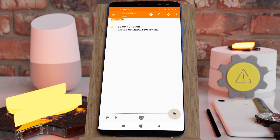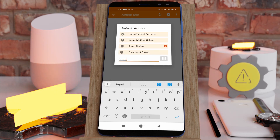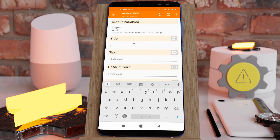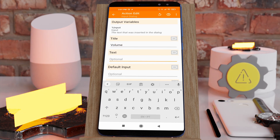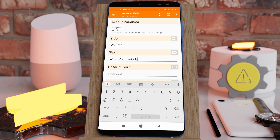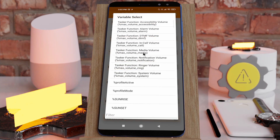For example, if you want to give the user a choice to select the volume they want, you could do something like a prompt saying 'Volume' and then 'What volume?' You can then specify the interval that is allowed — for example, max volume media.